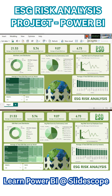Welcome once again to another Power BI tutorial by Slag Scoop. In this part we are learning how to create this ESG risk analysis dashboard. In this dashboard you can see we have average total ESG risk score, average environmental risk score, average social risk score, and governance risk score.